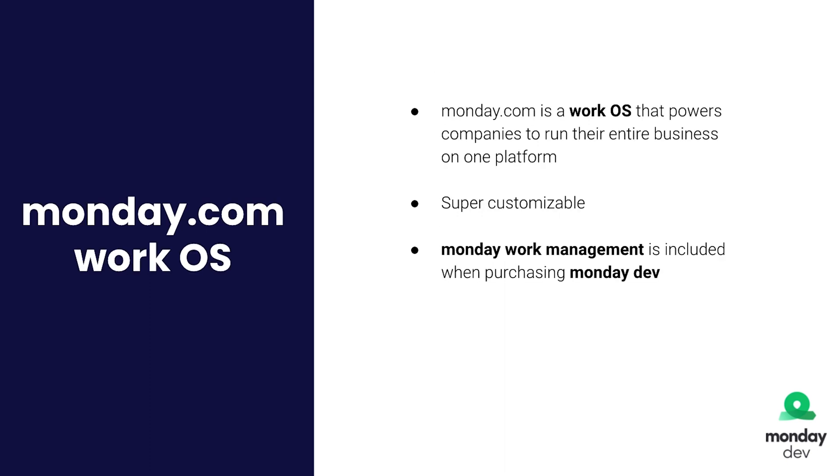So for those of you who haven't used monday.com before, let's talk about it in the wider concept outside of the monday dev product for a second. So monday.com is a work operating system that helps companies run their business, the entire business on one platform.